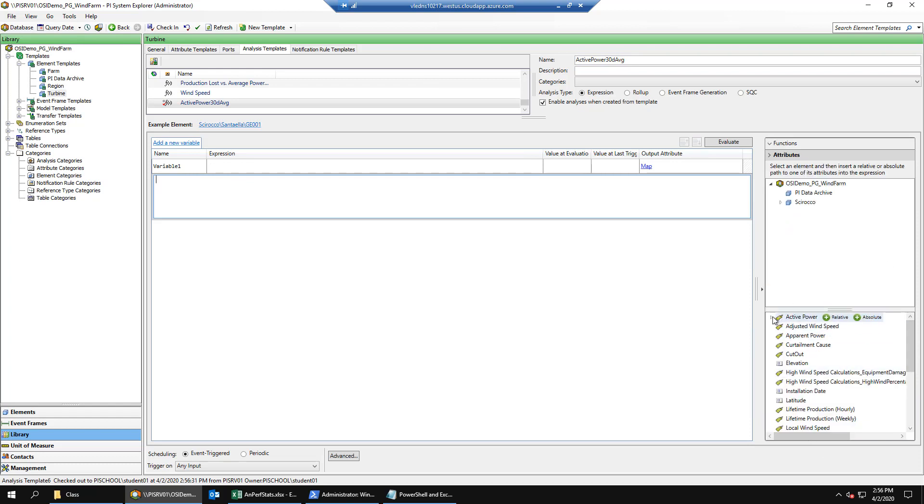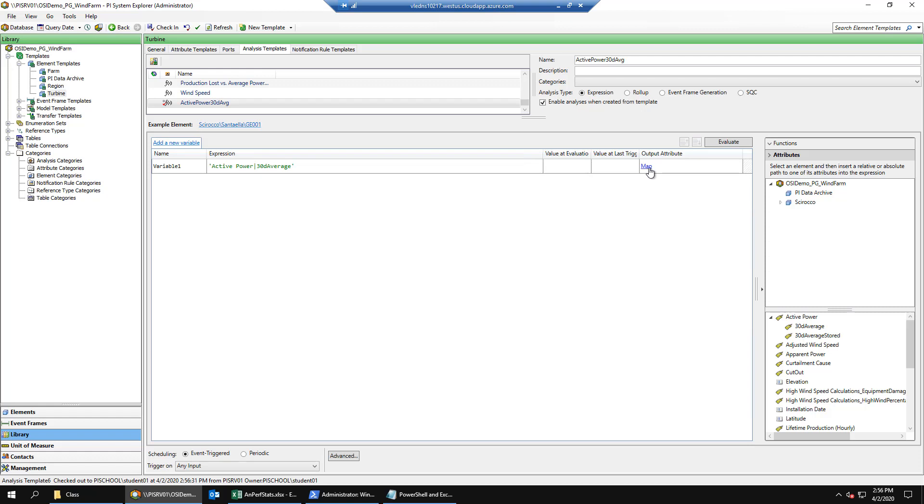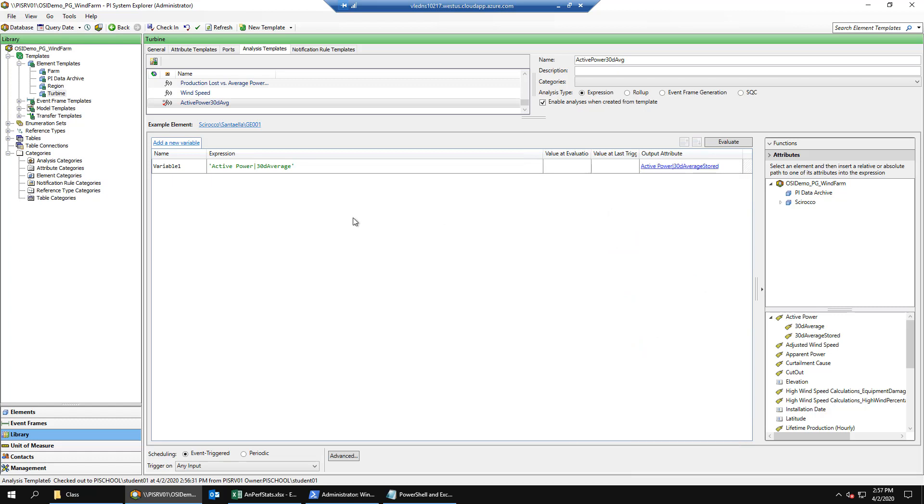We're going to set the first variable to our active power 30-day average just like in the other analytics. Then we're going to map this output to the 30-day average stored attribute, which points to a PI tag. We created the PI tag before this lab, so you wouldn't have to worry about it.